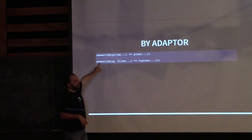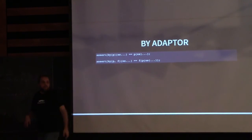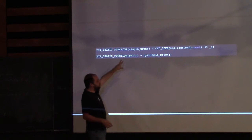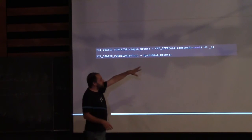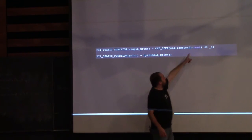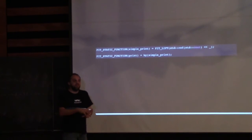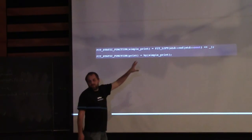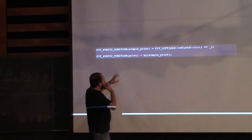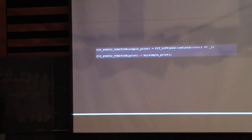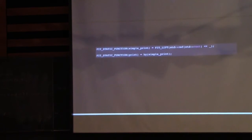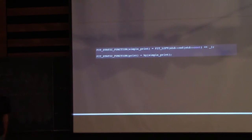For our variadic print we can use the 'by' adapter instead of overloading. We create a simple_print function — using a lifted placeholder expression with Cout and an underscore where the argument is placed. We need to lift it because std::cout is not a regular type. With that simple_print defined, we just put it into the by-adapter, and that's all we need — no sophisticated metaprogramming or recursion. When we call print with multiple arguments, it will print each one.